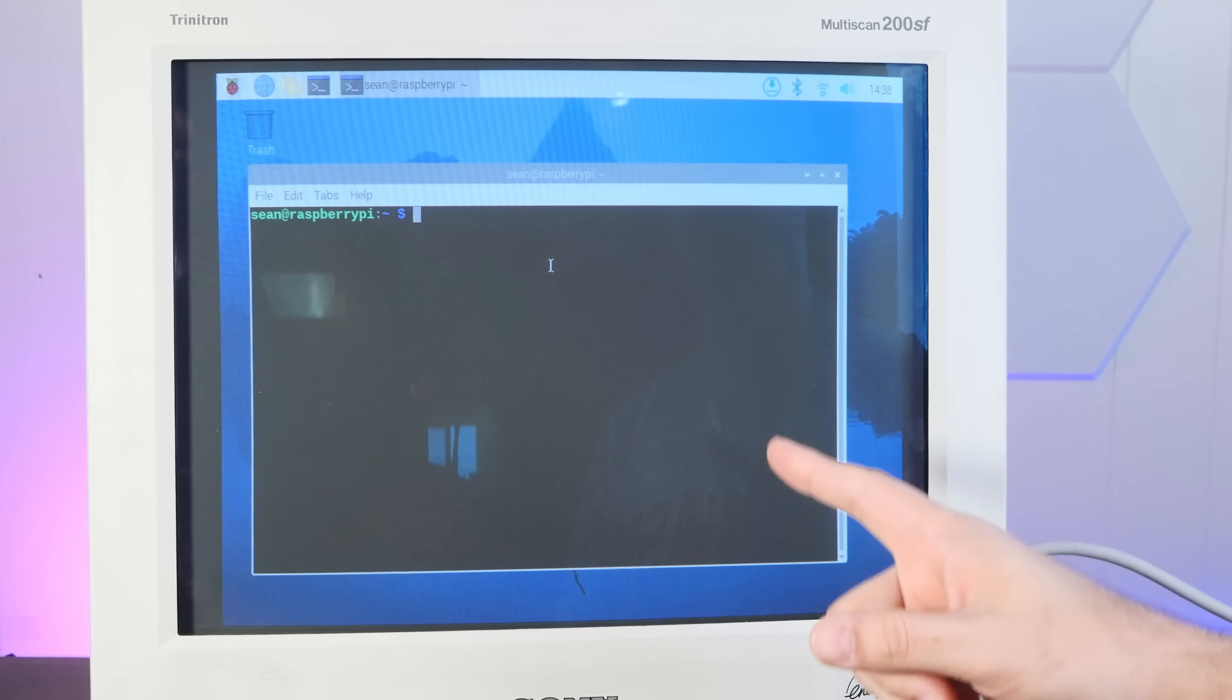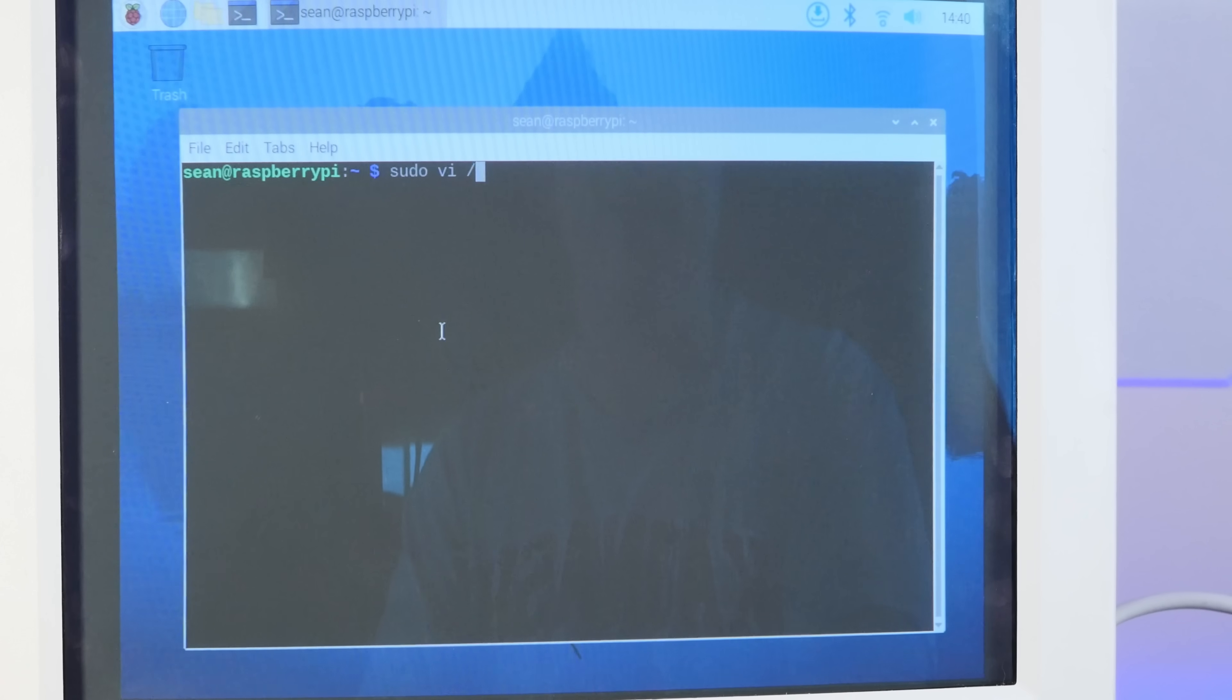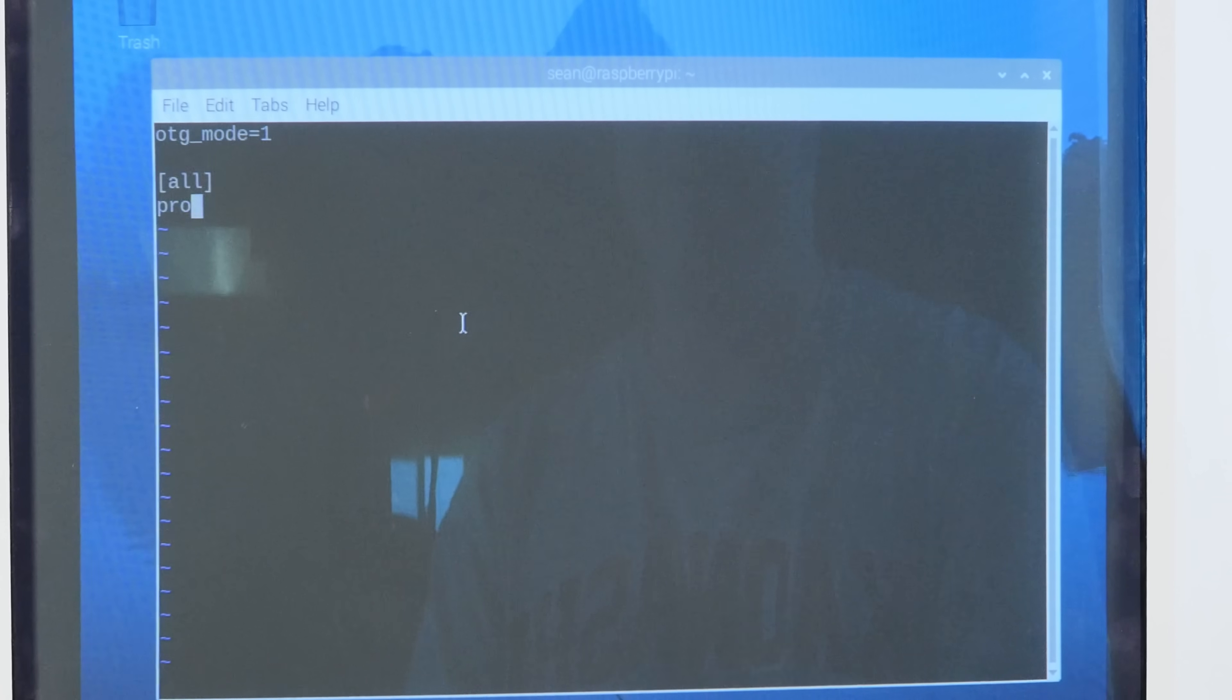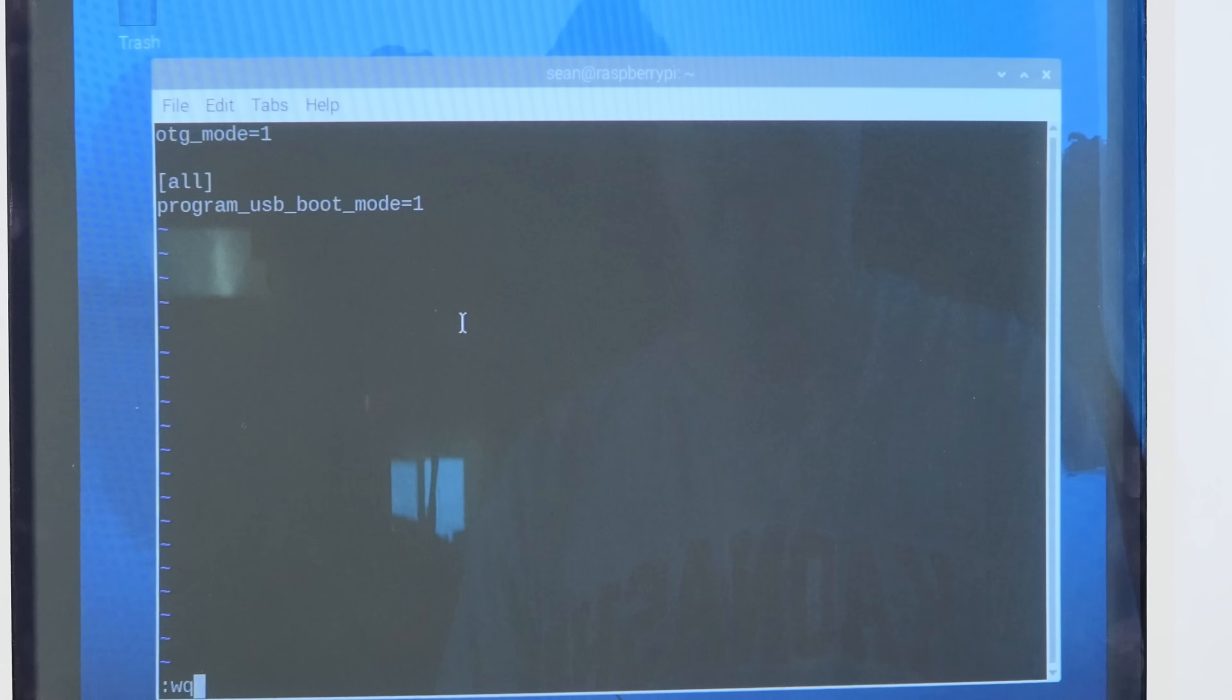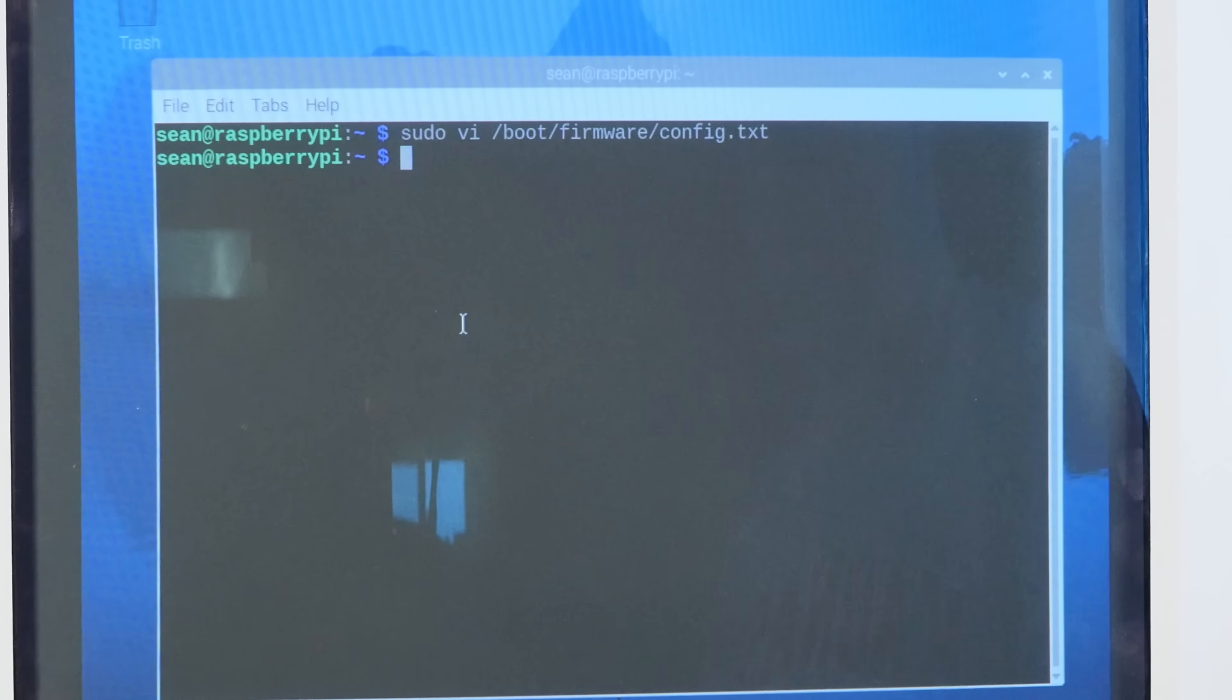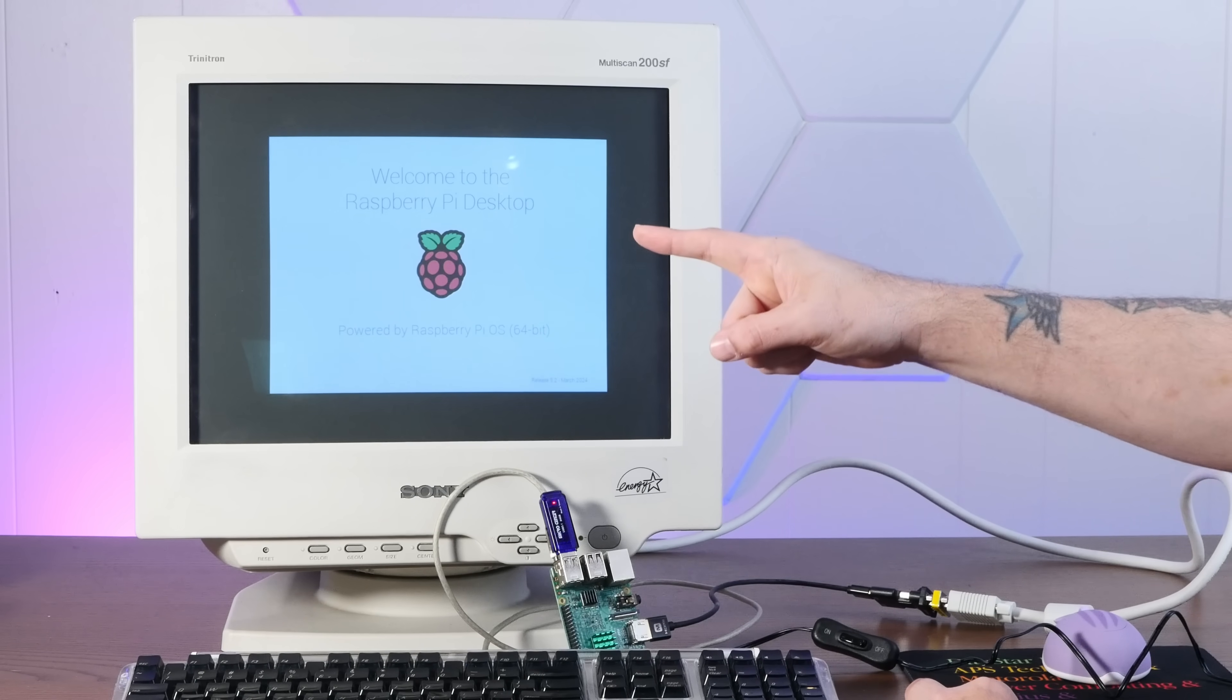But on this Raspberry Pi 3, we actually have to just edit a config file. So sudo vi boot firmware config.txt. And then at the end of the file, just need to add program USB boot mode equals one. Save that. And now when we restart, we should be able to boot from USB. All right, removing the SD card. Oh yeah, success.